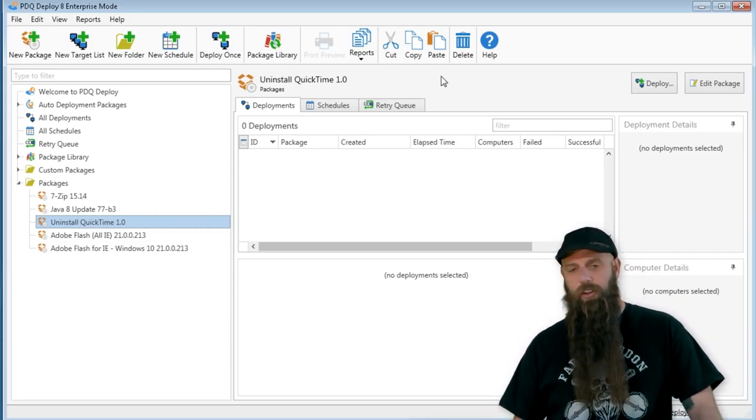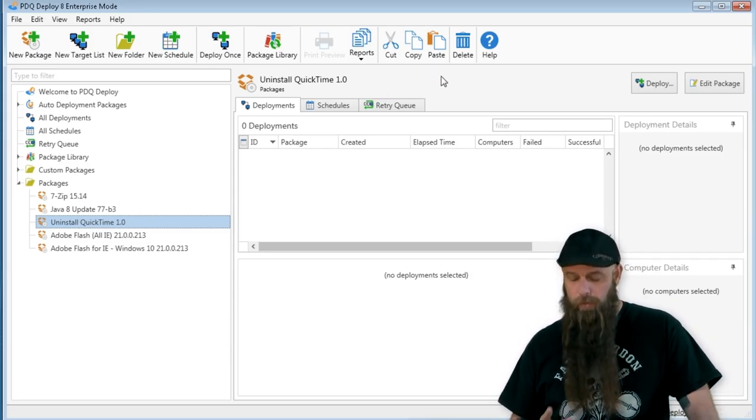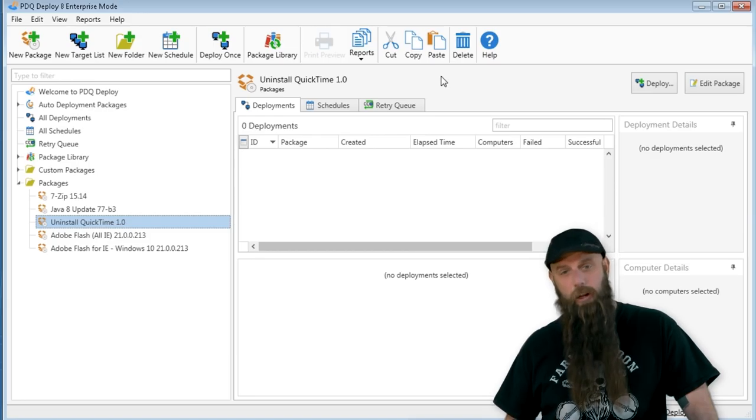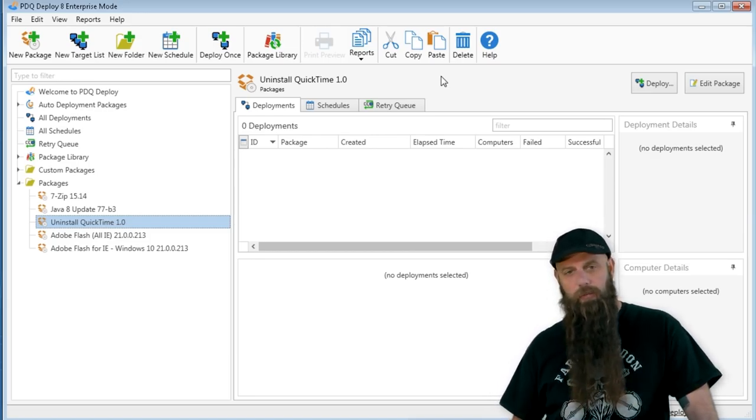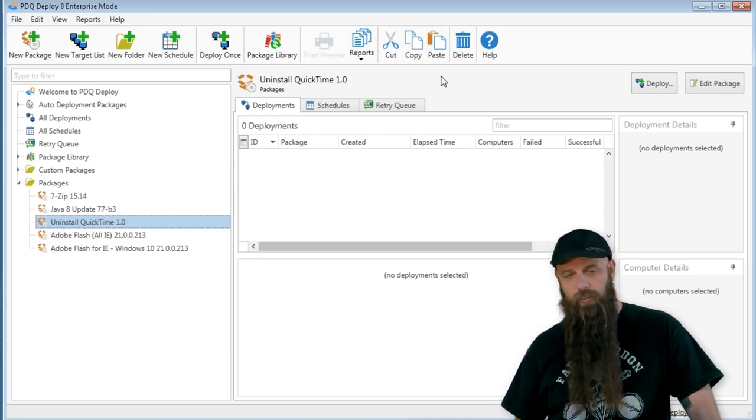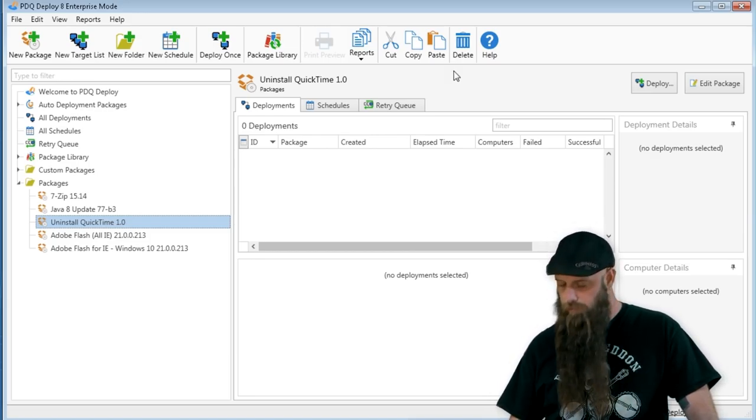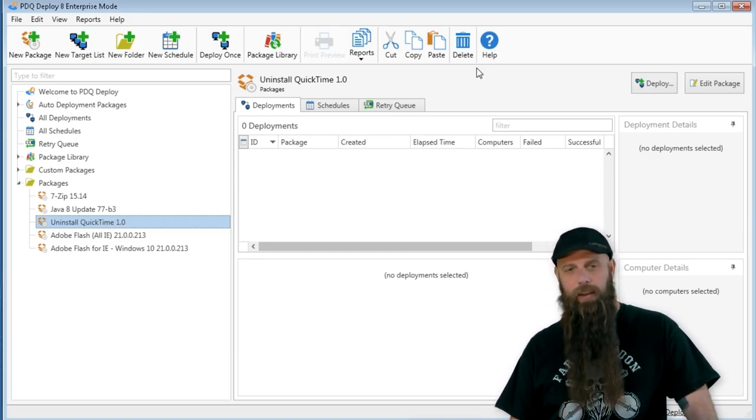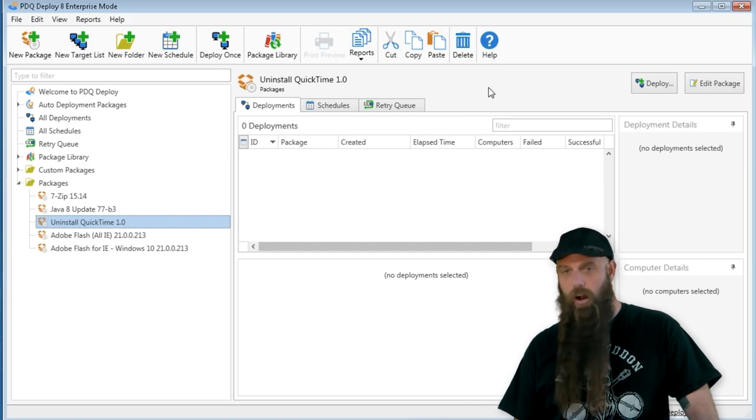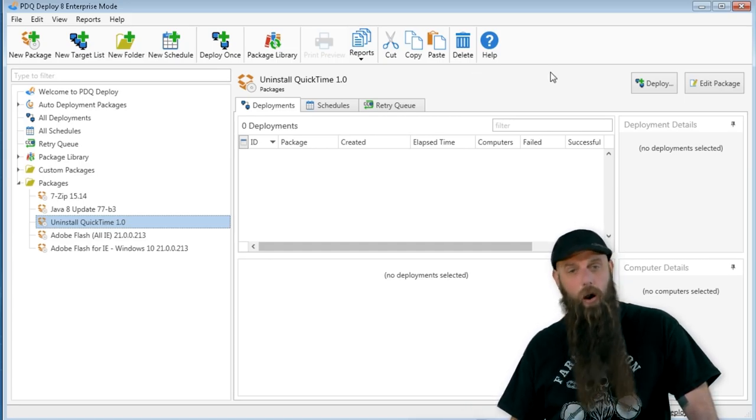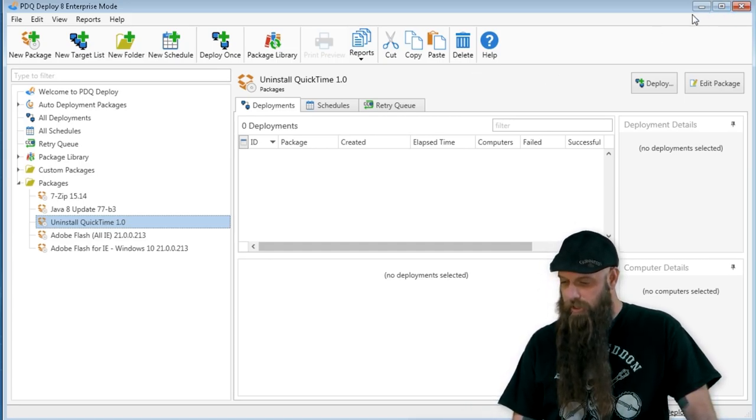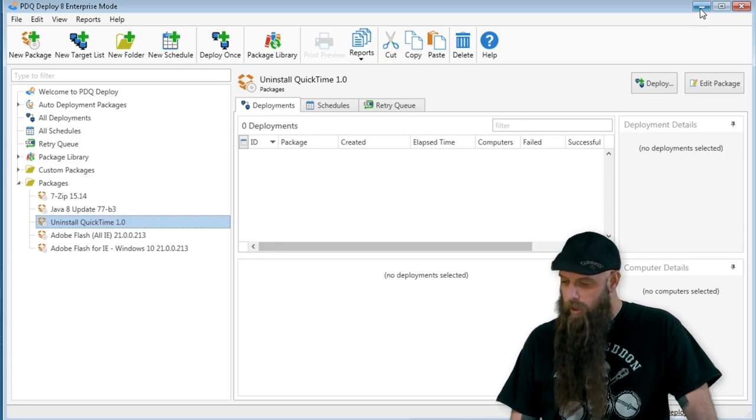If you want to do this a different way, if you don't have an enterprise level on PDQ Deploy, it's very simple. You can get a free trial and rock and roll that way. Of course, you can always build your own uninstall QuickTime package as well.